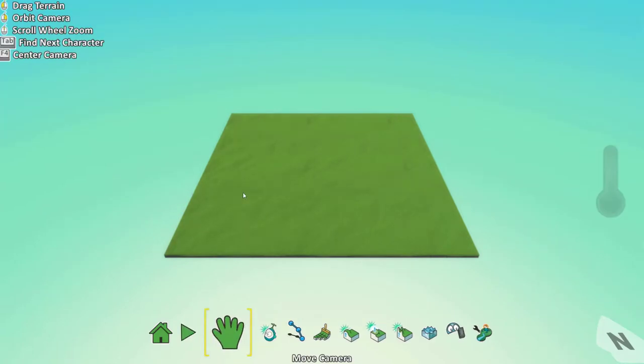You also have the move camera option and here is where you spend most of your time. On the top left you'll see all the options available to you. This will be the same for all the other modes or options.